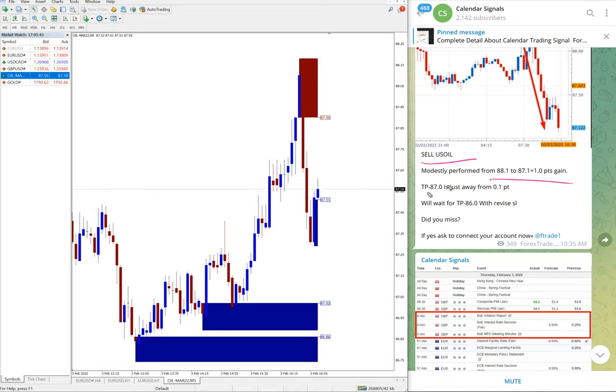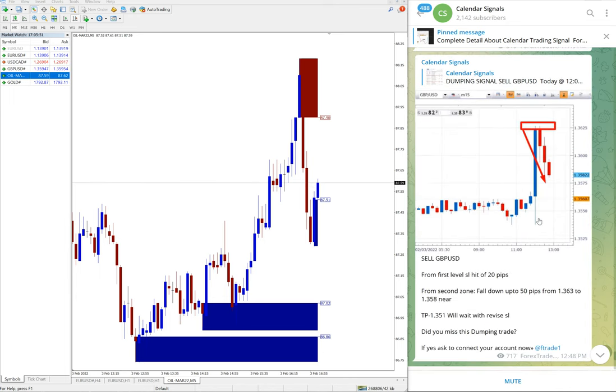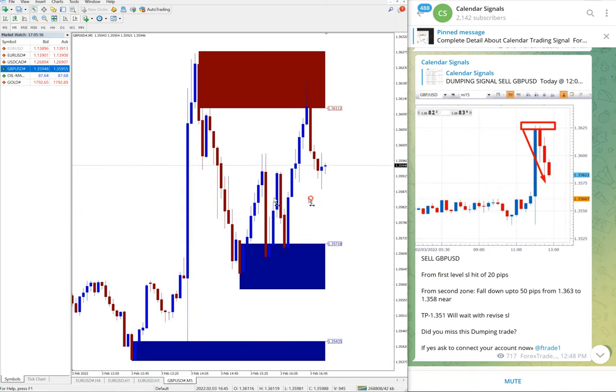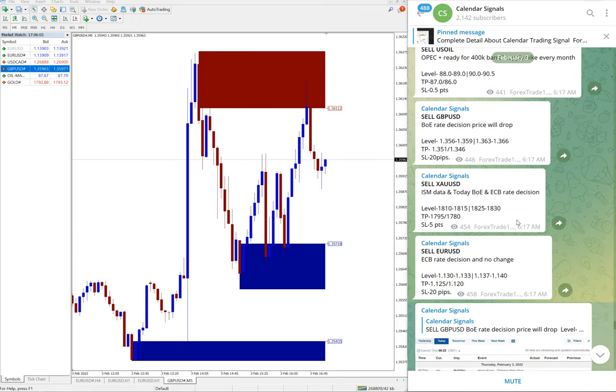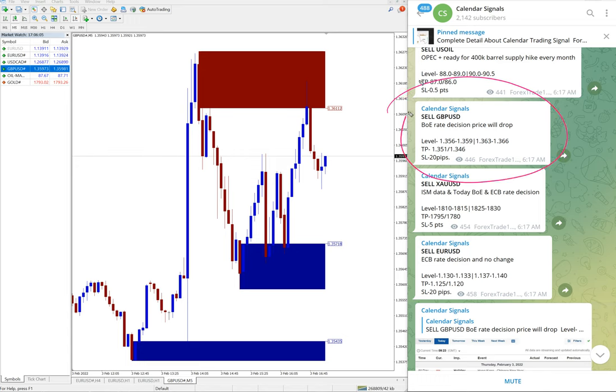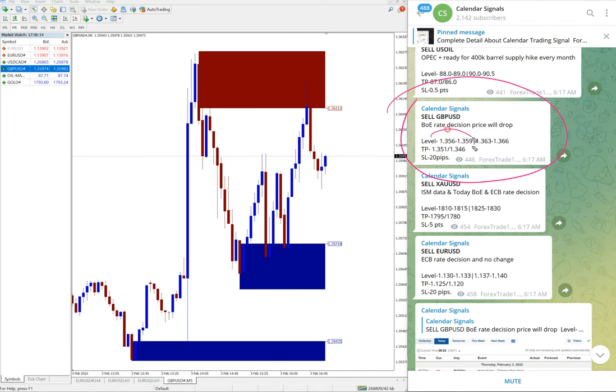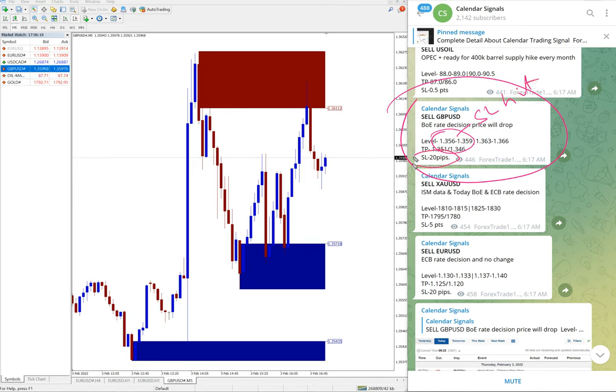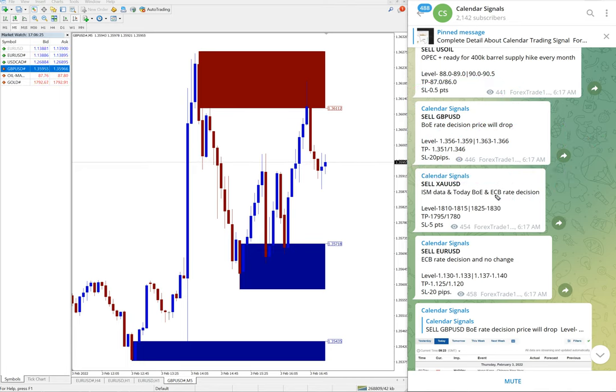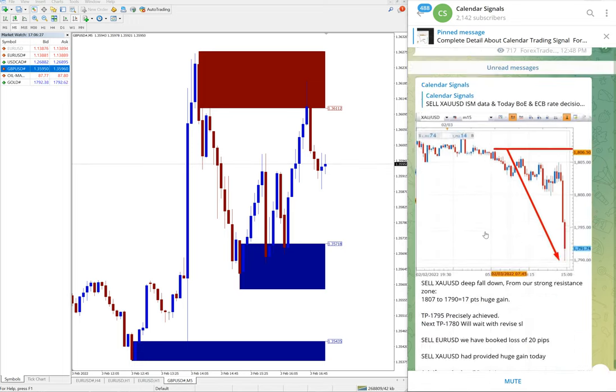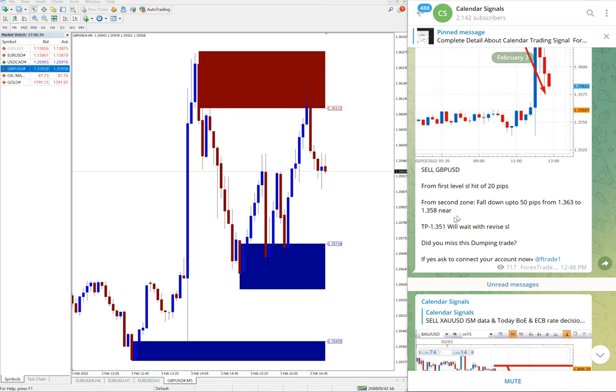And then GBP USD. Here is the GBP USD chart, and GBP USD we have given two levels as you can see on the signal. Here we give the first level is 1.356 to 1.359, the first level. Our risk is always 20 pips. And from the second level, second level it performed, and how much it performed we have updated in the channel. Here first level SL hit, and from the second zone it moved 50 pips gain. And this is the update we have given.